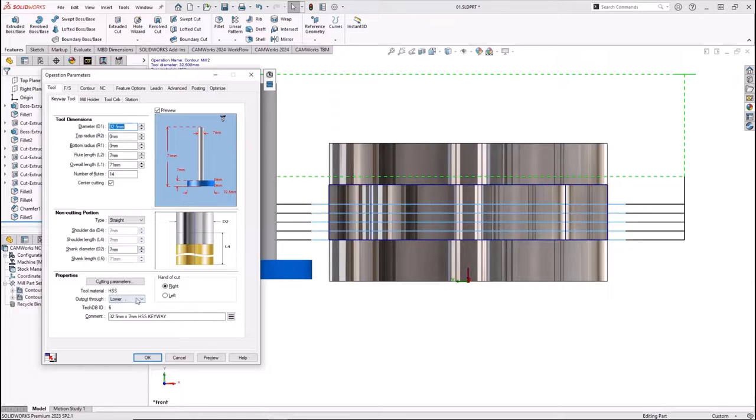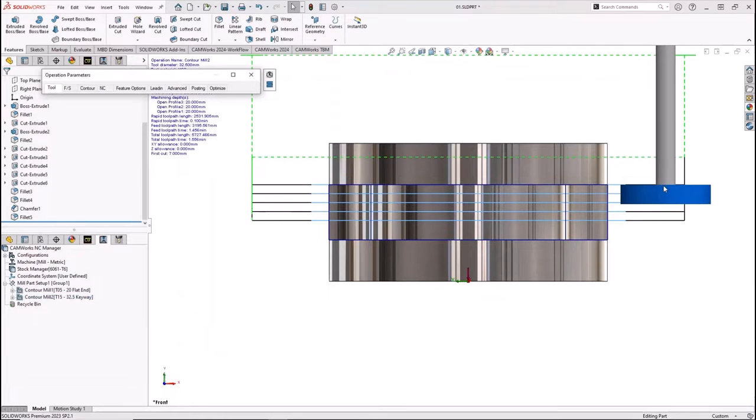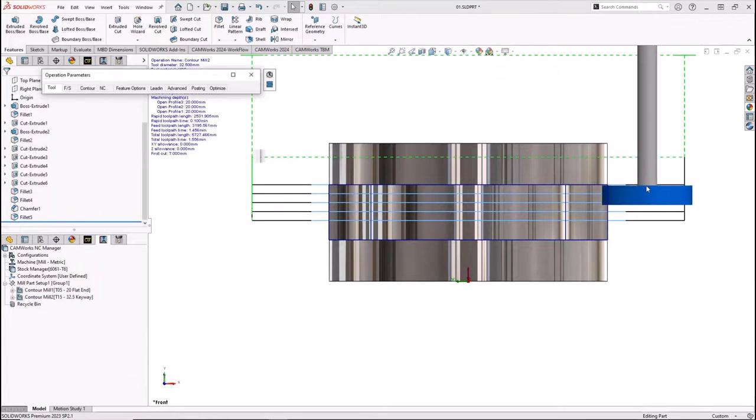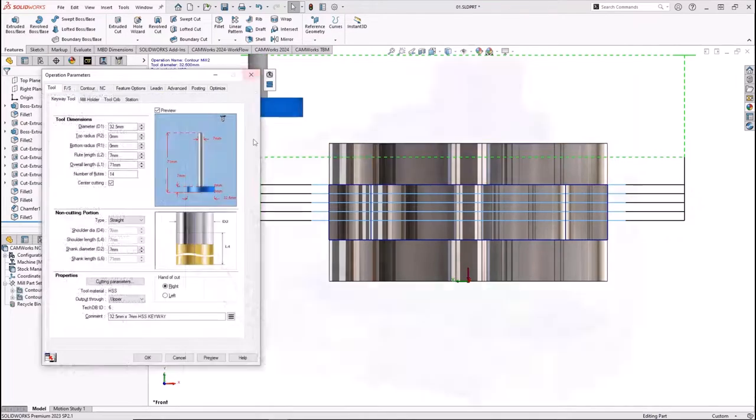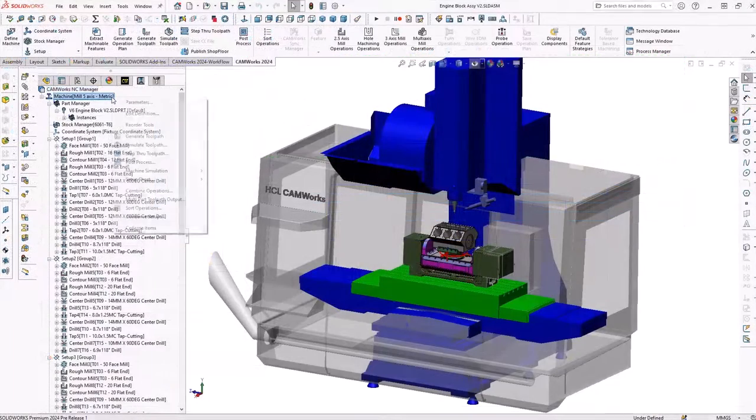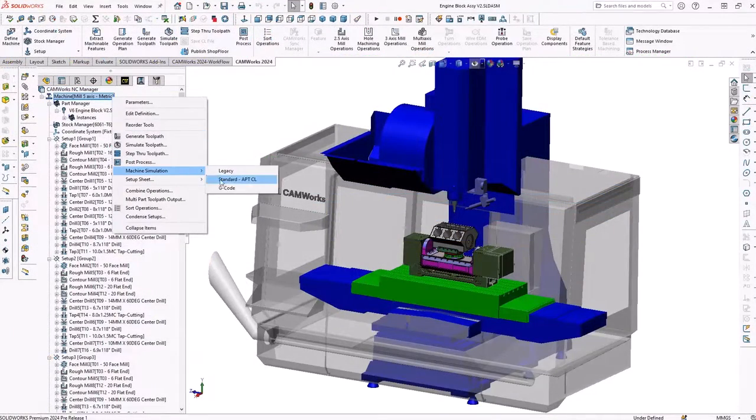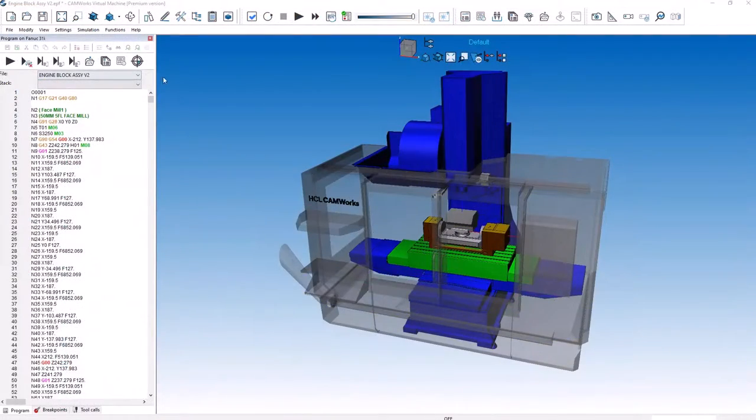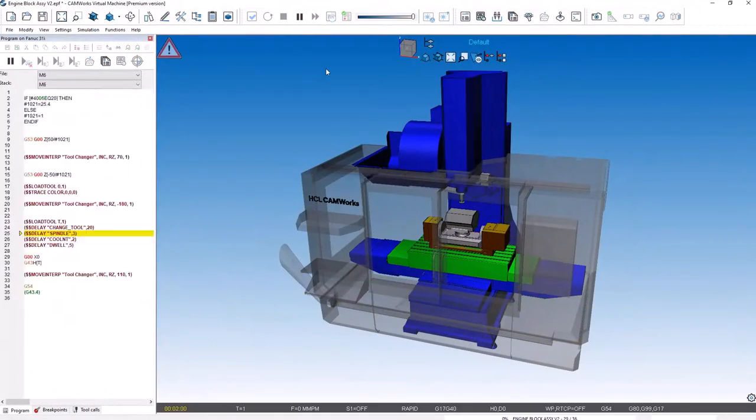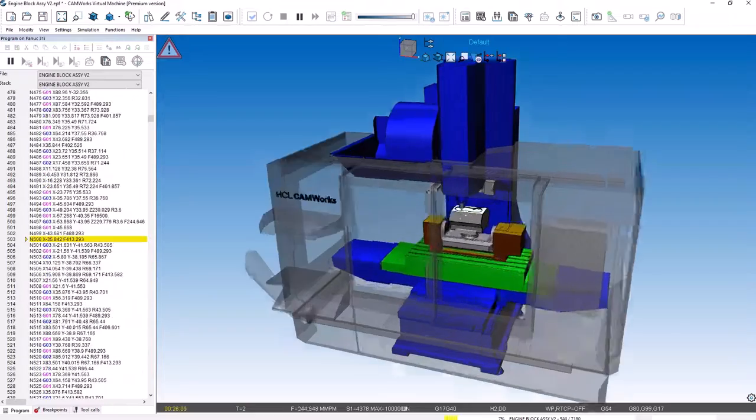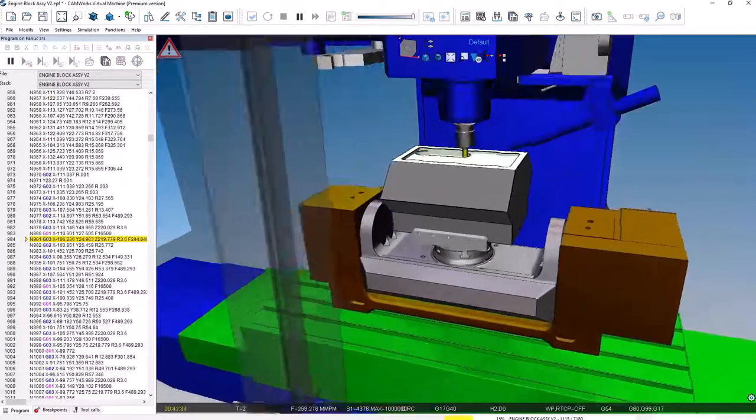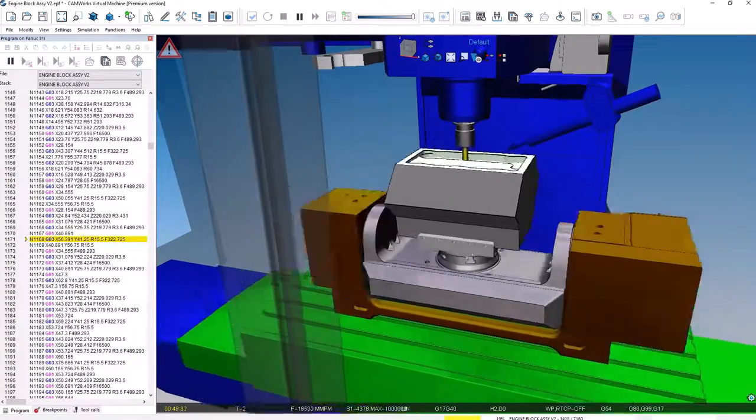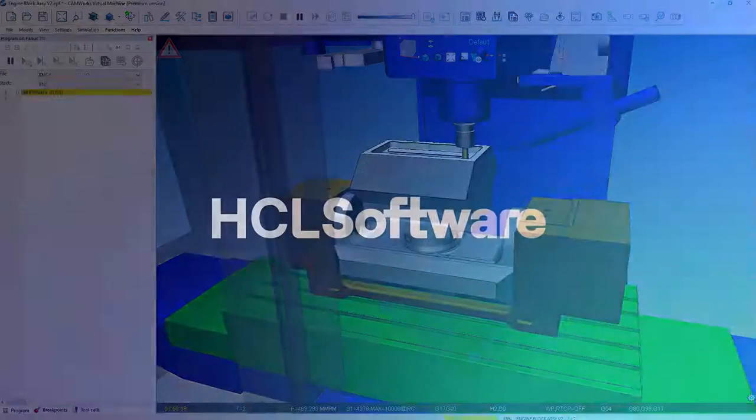All these enhancements and more for CAMWORKs 2024 can help you reduce programming and cycle time, increase productivity, and improve the quality of your CNC machined parts. Don't miss out on the latest advanced technology. Contact your SOLIDWORKS or CAMWORKs reseller and get CAMWORKs 2024 today.